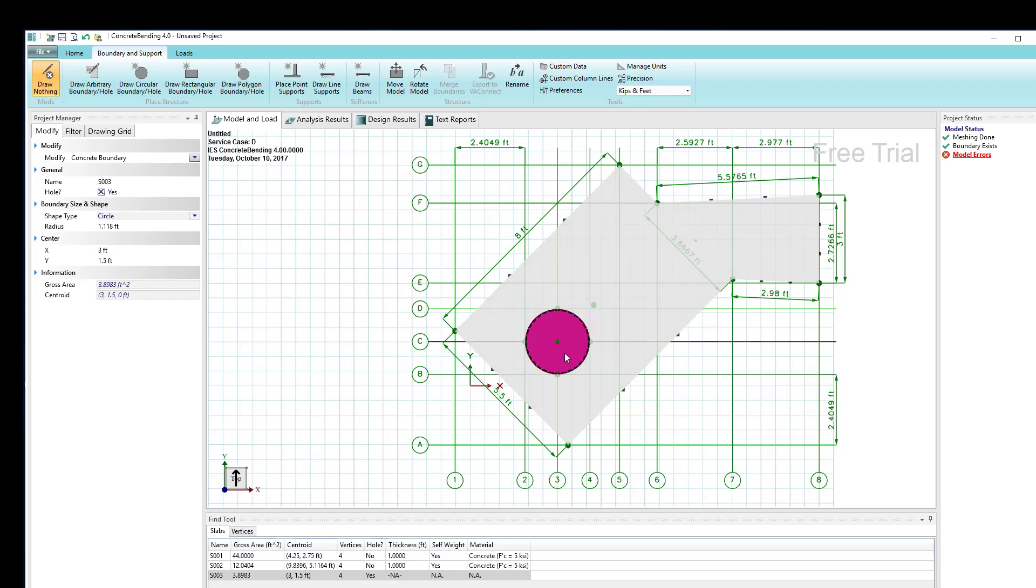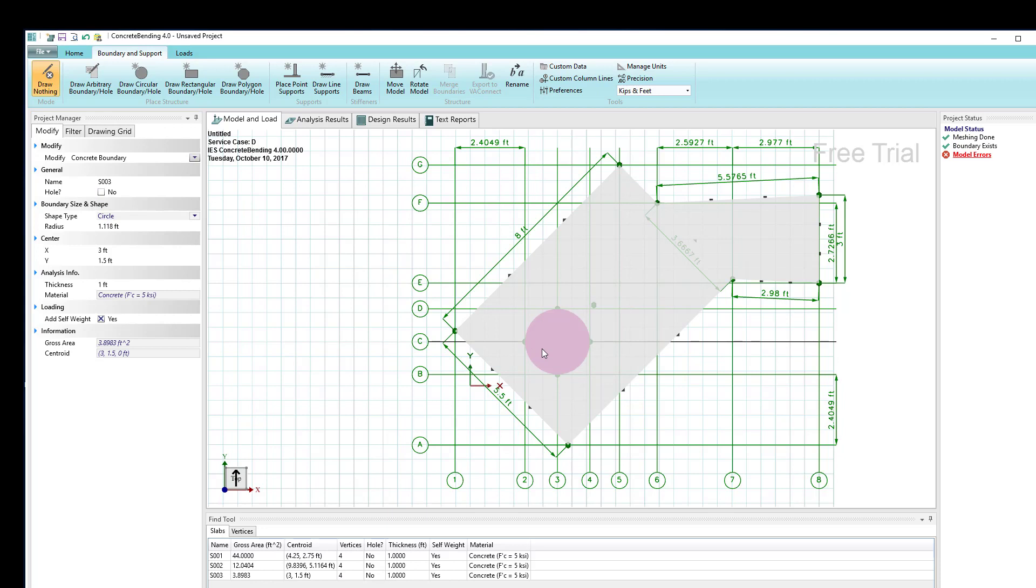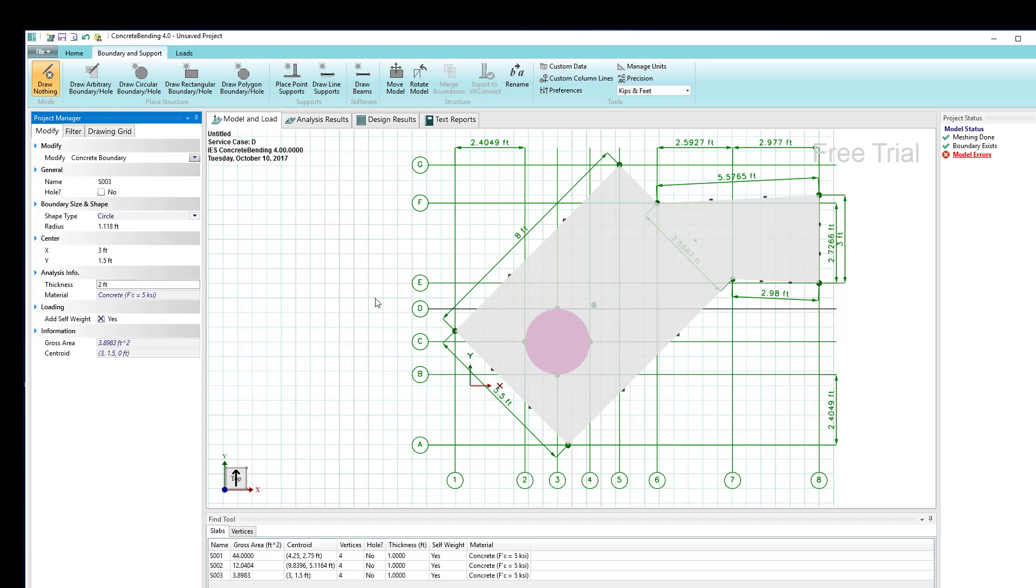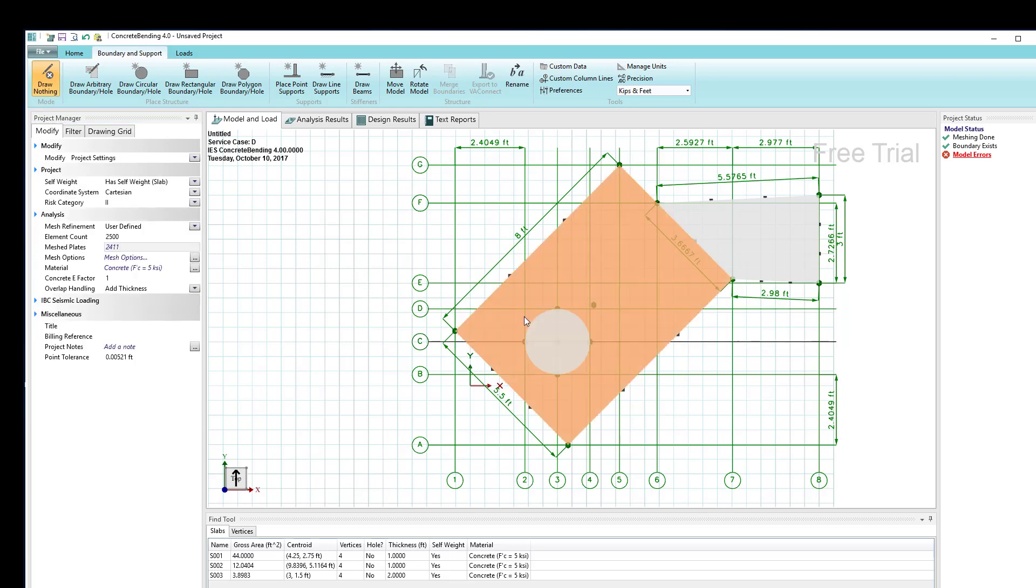Another thing I can do with an area that's inside an area is to not make it a hole and make it what's called an embedded boundary. Now this embedded boundary can be thicker. Let's suppose I want this shape to be two inches—or two feet thick—rather than one foot thick.